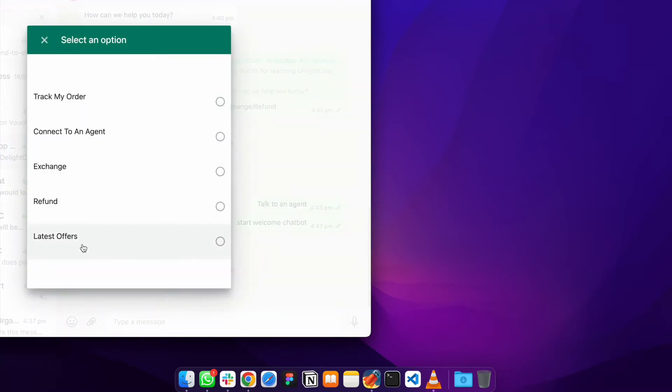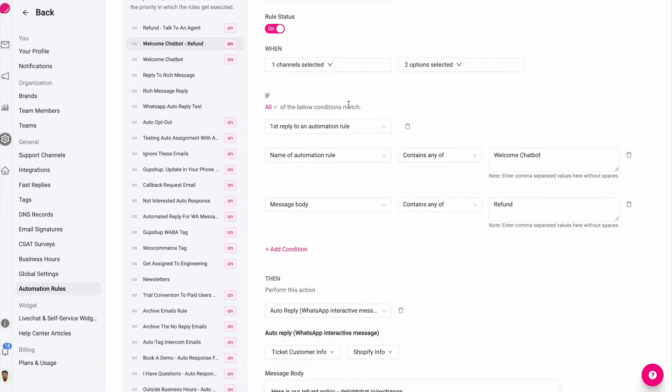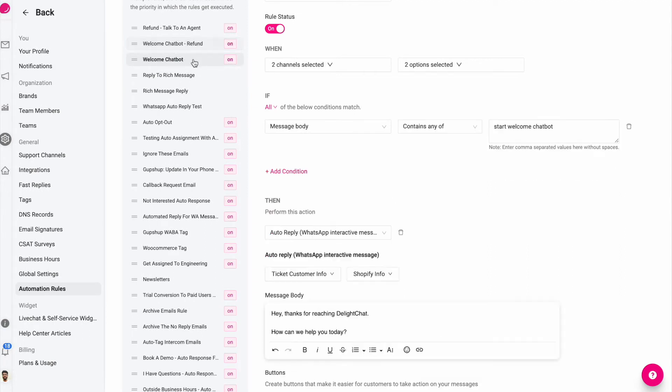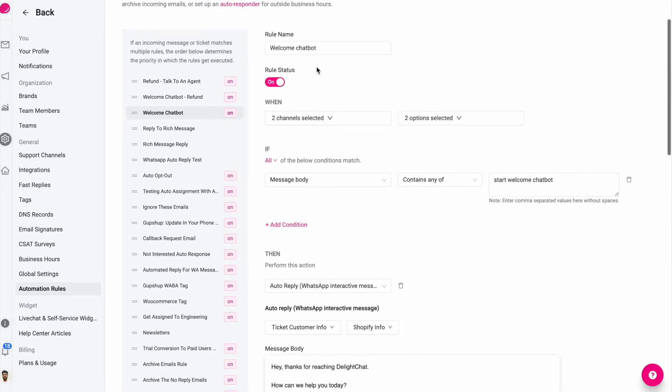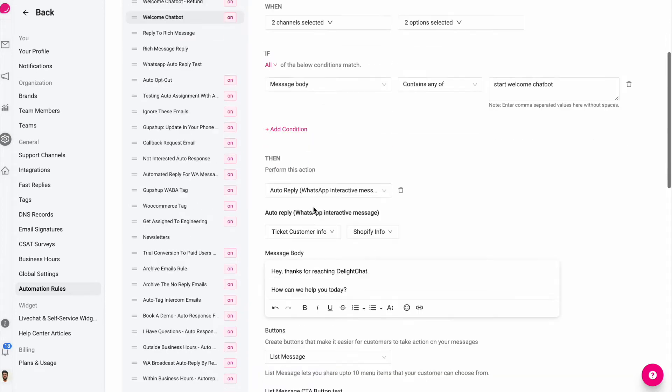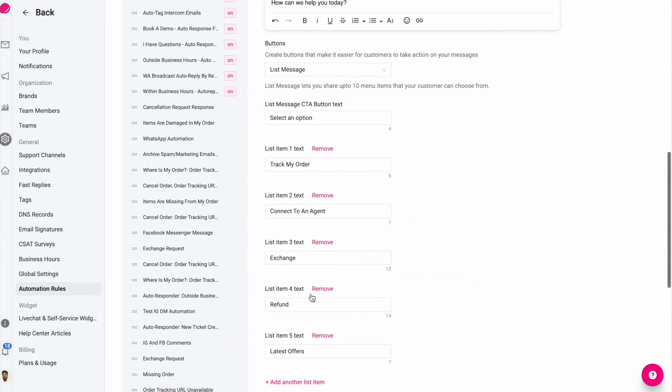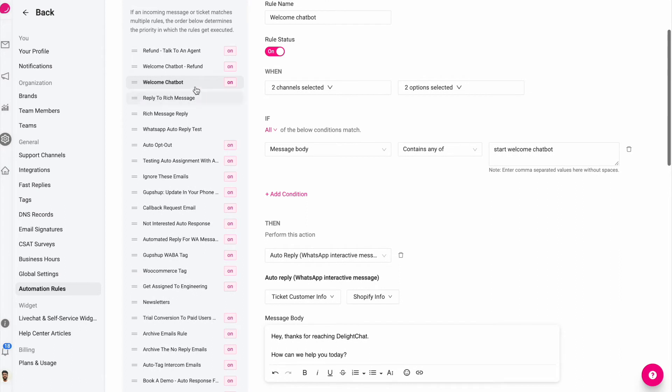I have now created a second automation rule, sort of like a chaining of rules. And this is also a new update where you can say that if a customer replied to this automation rule with a certain specific keyword - in this case I have taken this option refund - and created another rule.